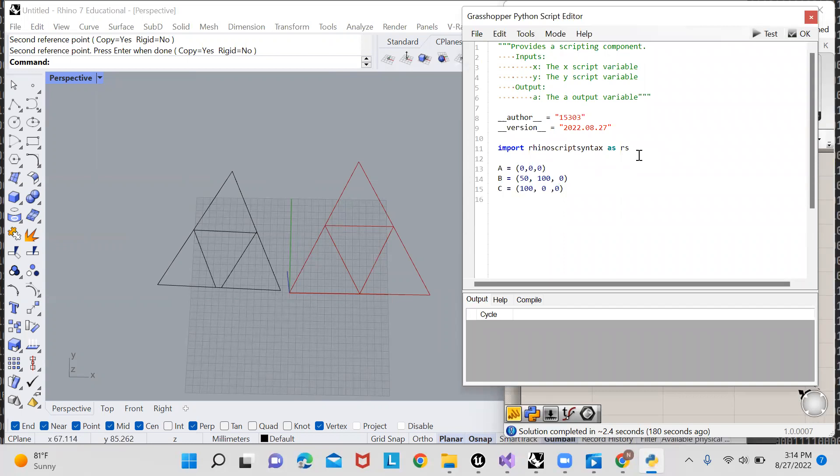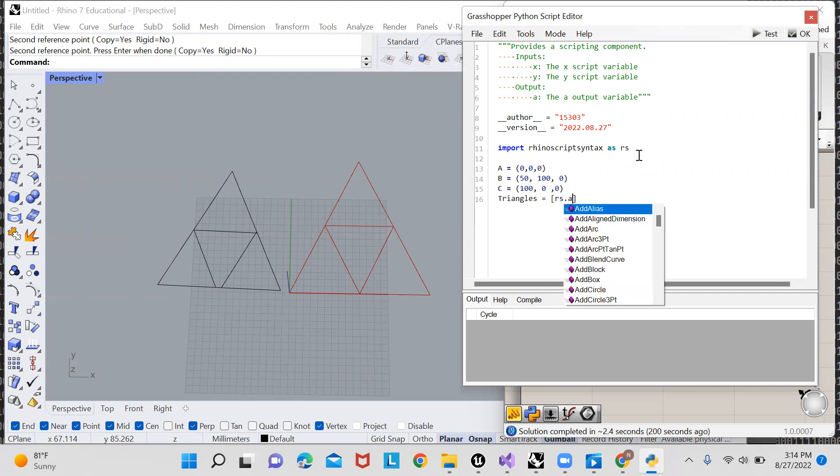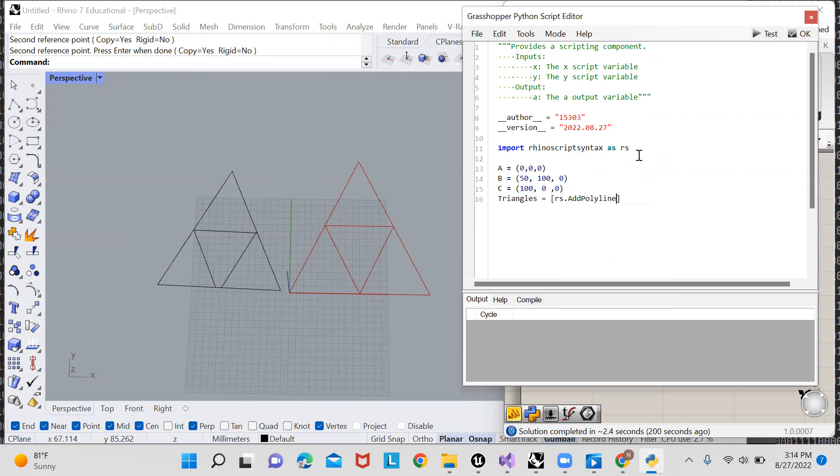And now to create a list of triangles and initialize it with our very first triangle, I'm just going to type out triangles equals, and then a list. And inside that list, we'll have to create our first triangular polyline by typing out rs dot add polyline. And if I just throw a list of points into this polyline function, it'll create a polyline.